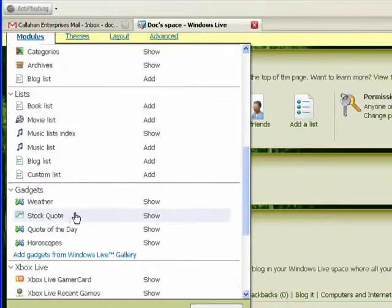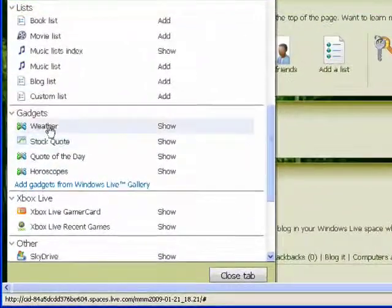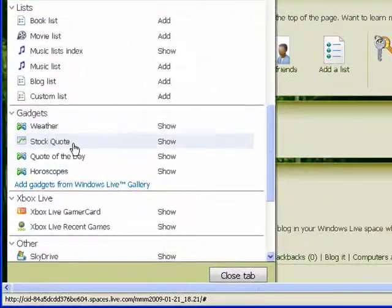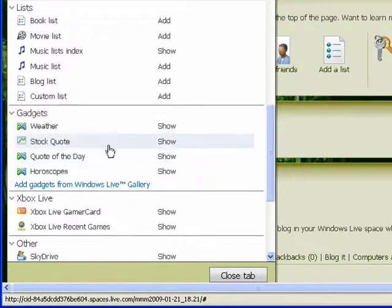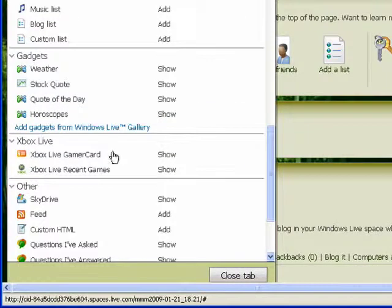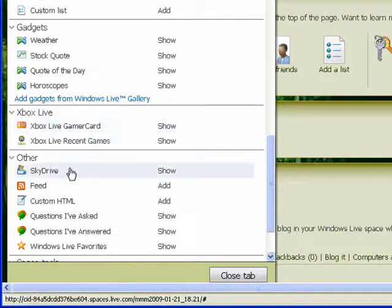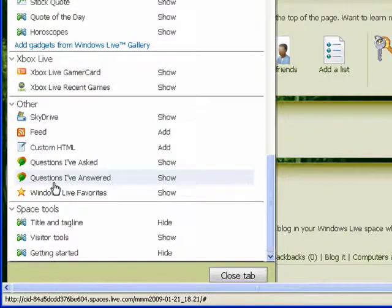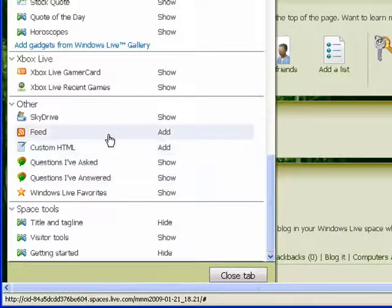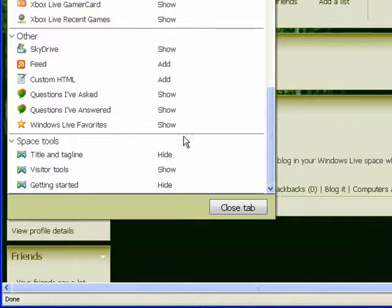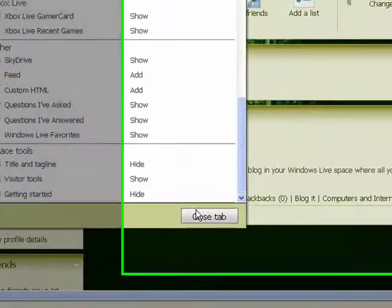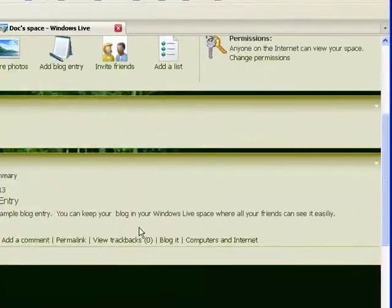You can add gadgets like weather, stock quotes, quote of the day, horoscopes. You can do things from Xbox Live. You can add all of these things to your space.